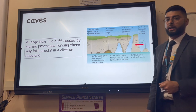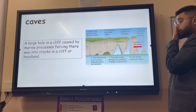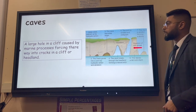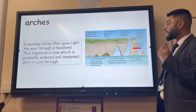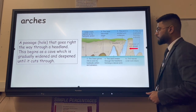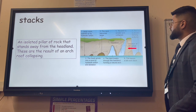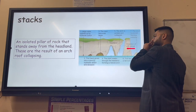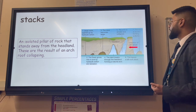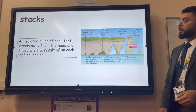When a headland erodes, first we get cracks, which may be attacked by hydraulic action. Then caves form - large holes in a cliff carved out by marine processes such as hydraulic action and abrasion. If a cave continues to be eroded all the way through the headland, it leaves an arch shape. Eventually the arch collapses under its own weight, leaving behind a stack - an isolated pillar of rock standing away from the headland. An example is Old Harry Rocks in Dorset.